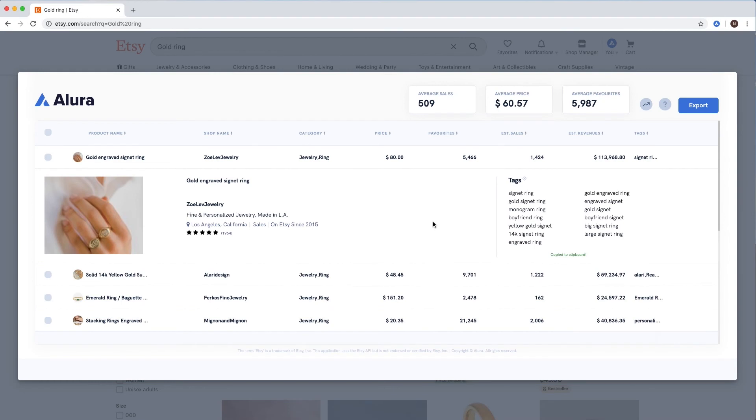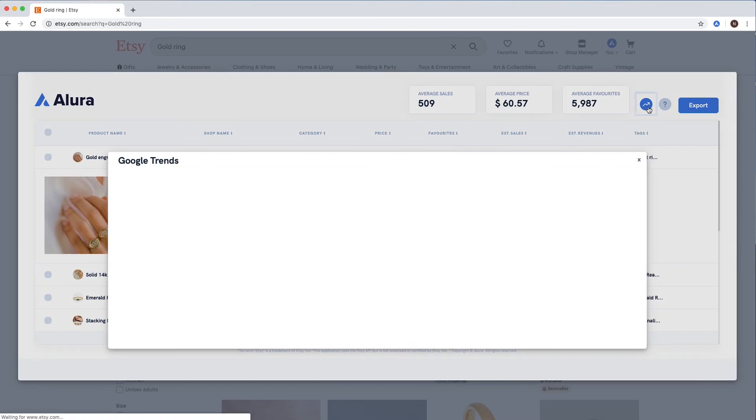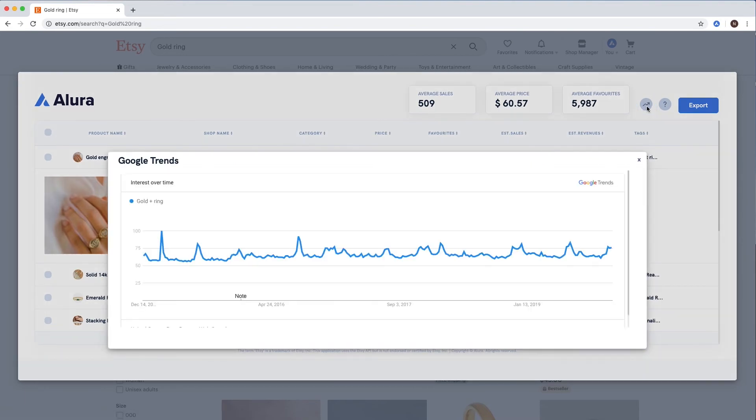Finally, we have search trends. Here, you can see the seasonal trends for this keyword, right inside the extension. This will give you a good estimate of the interest over time and if there's any seasonality to this product.